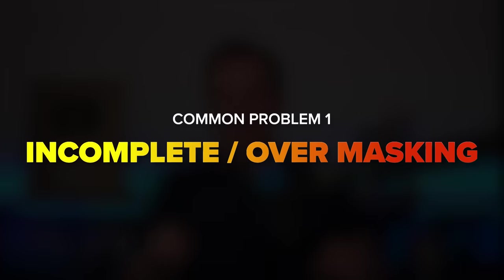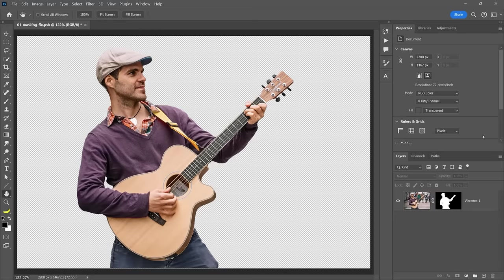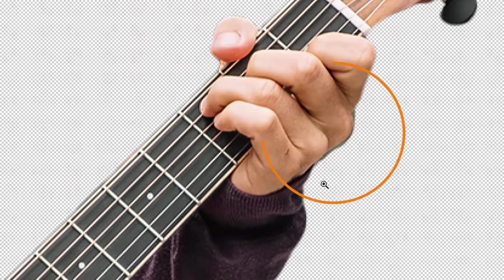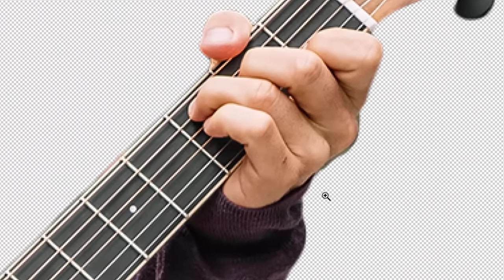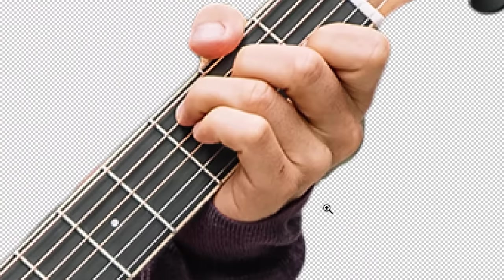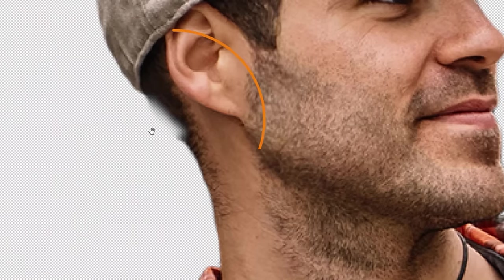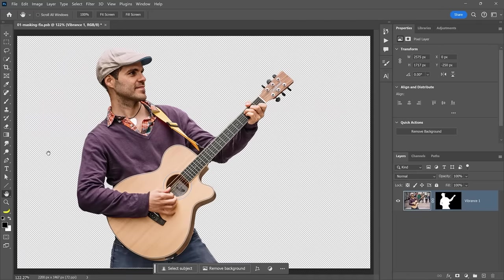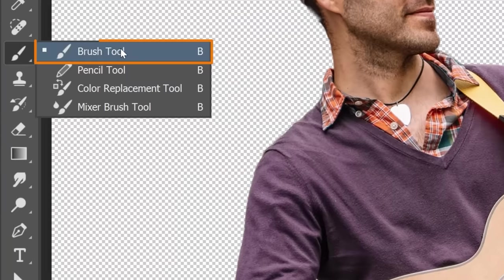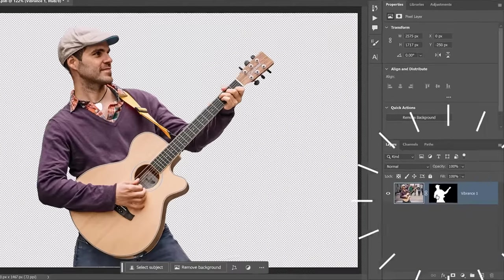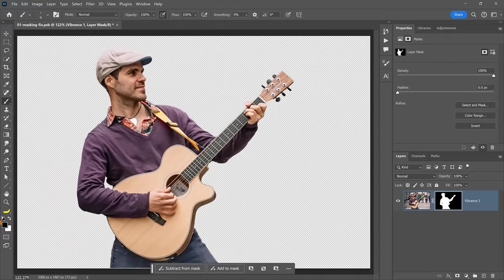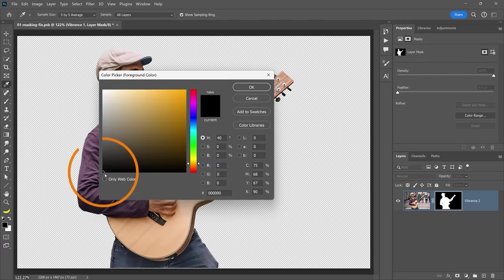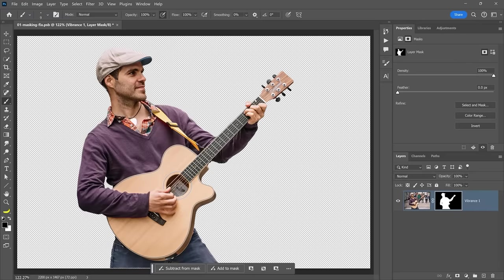Incomplete masks or overmasking is probably the most common issue you will have. It simply means that parts of the background were not entirely removed, resulting in remnants of the original background appearing around the subject. Or the opposite, where the mask removes parts of the subject itself. To fix either of these problems, simply click on the brush tool from the toolbar. Now click on the mask from the layers panel, then double-click on the foreground color swatch to bring up the color picker. Choose black and press OK.